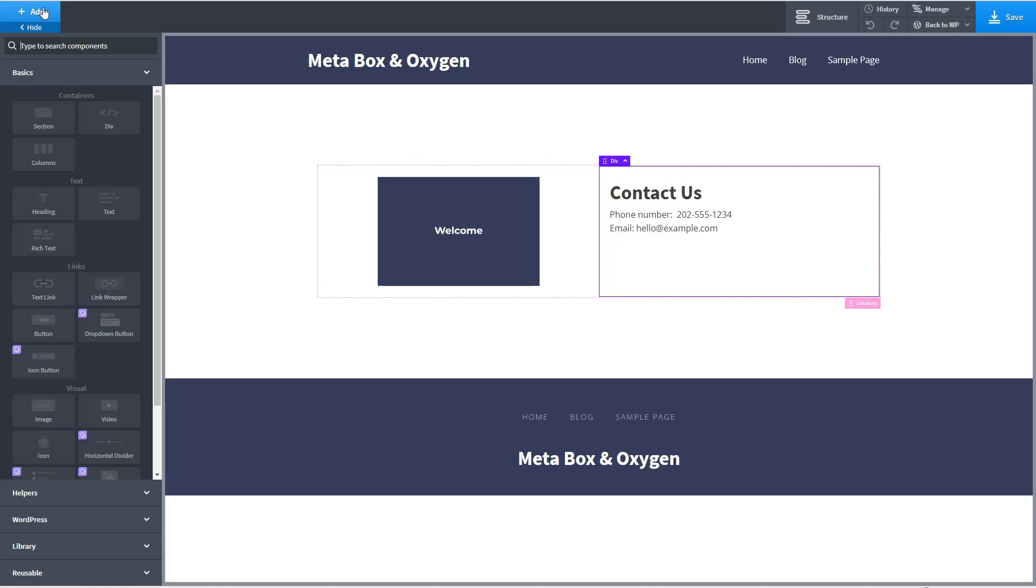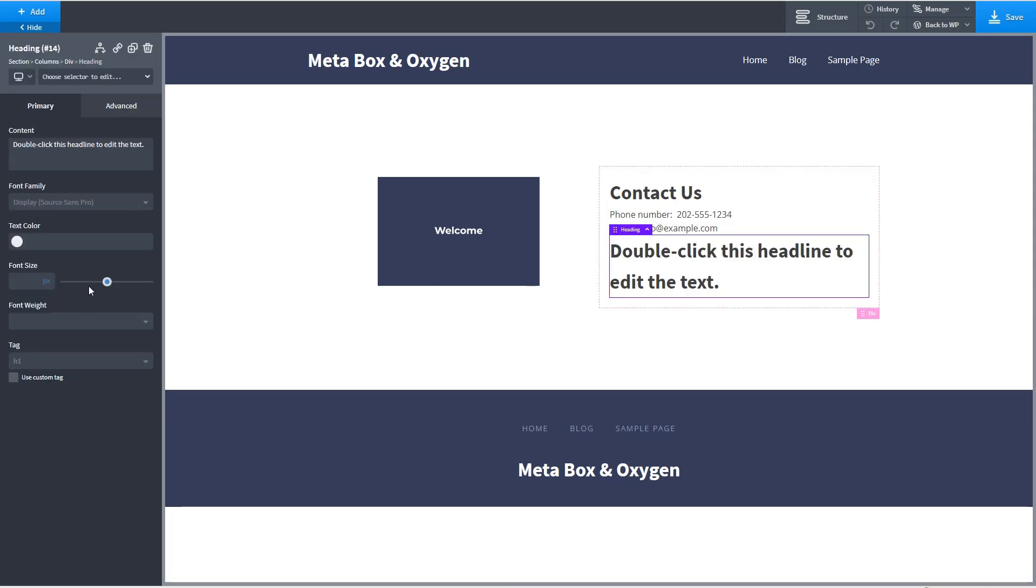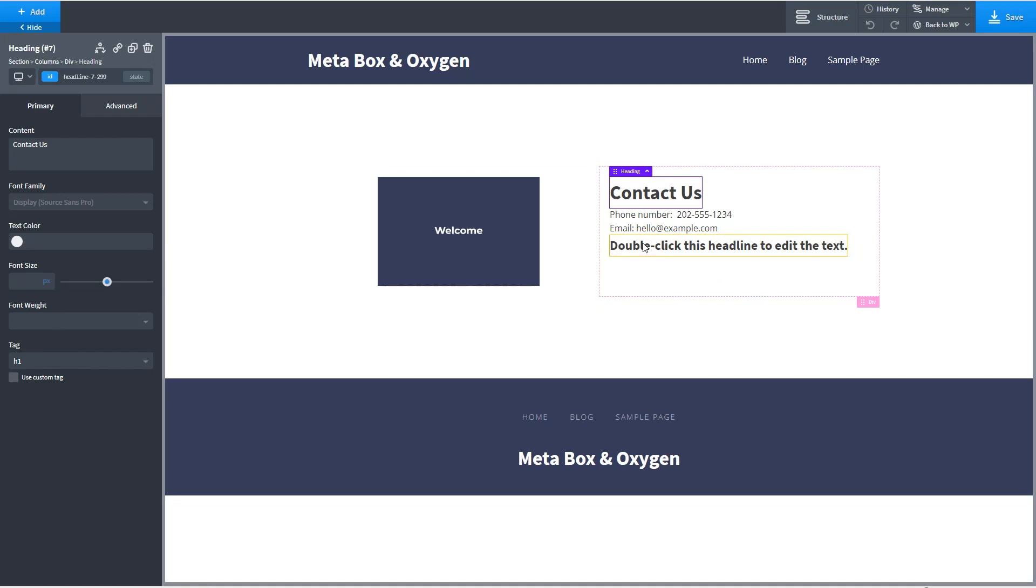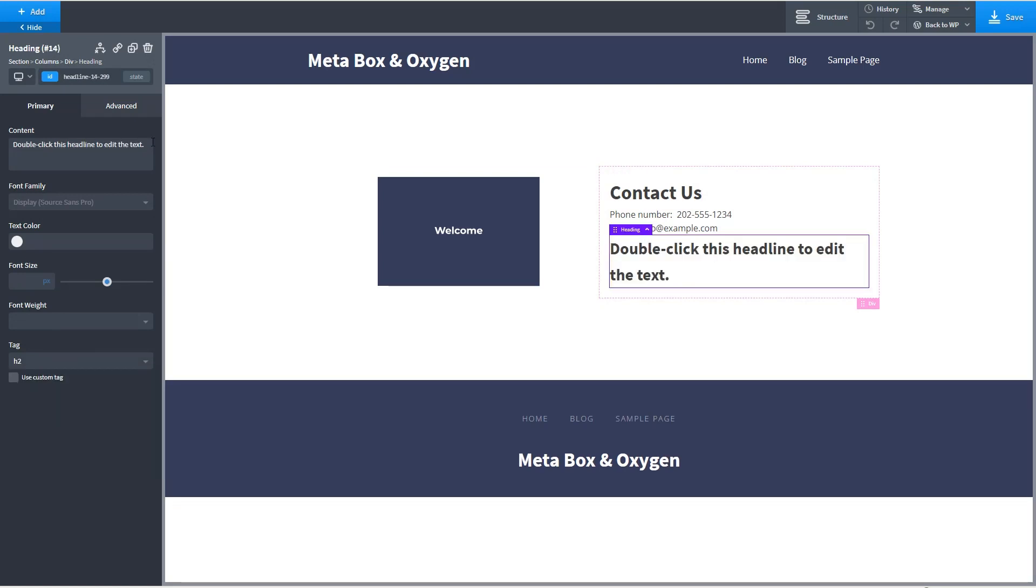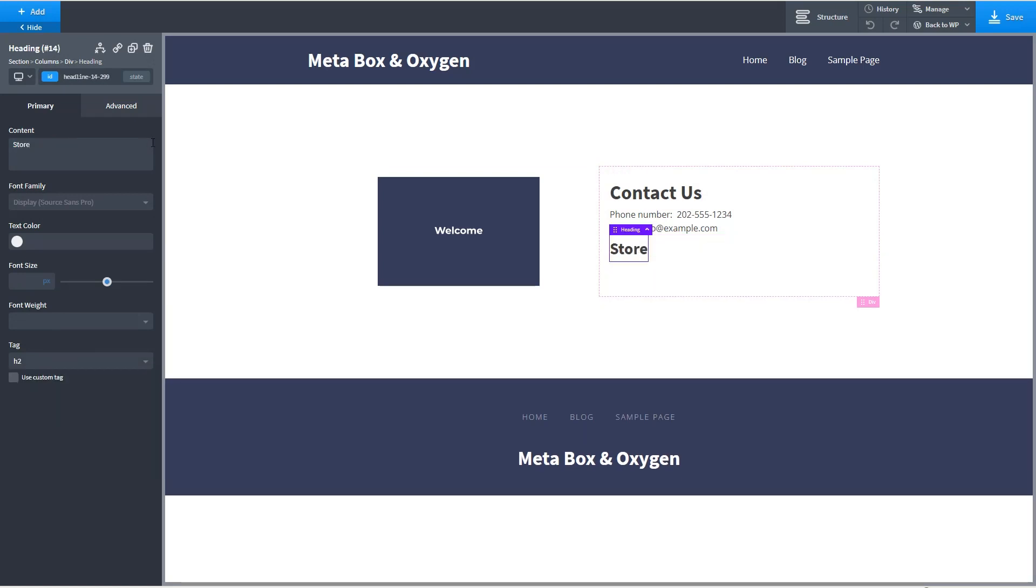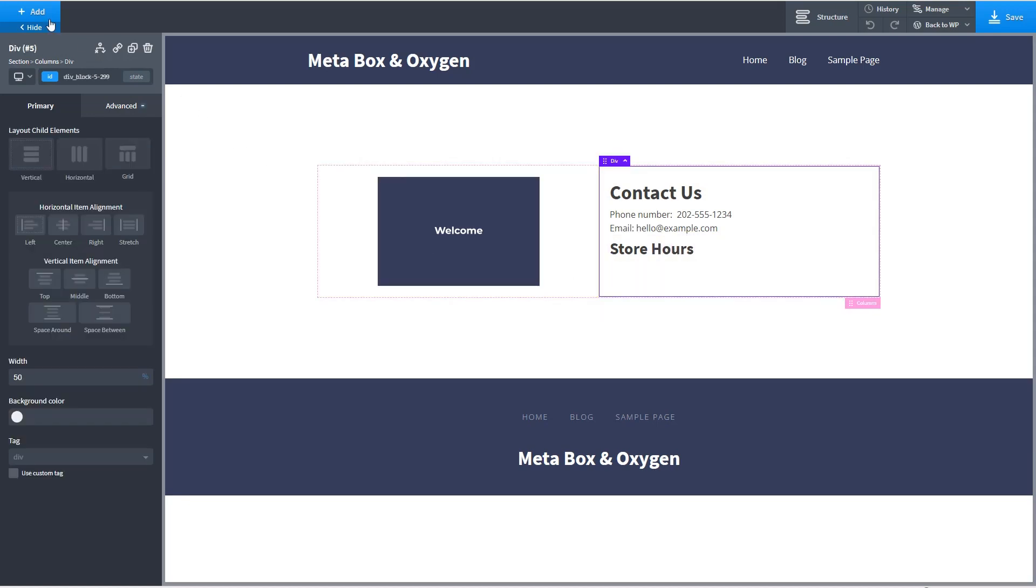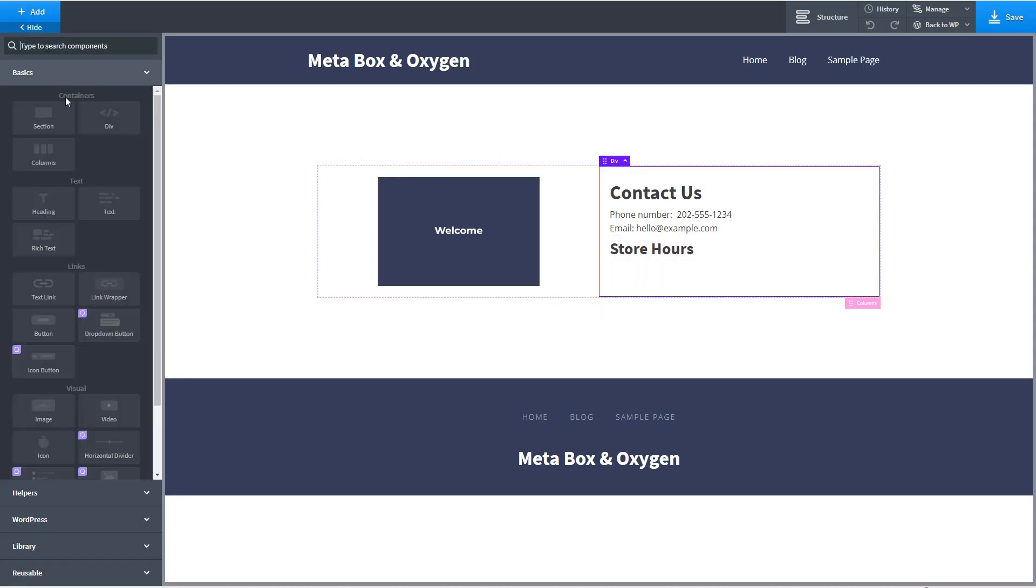Okay now let's go and get the hours. First let's put another heading. And we'll change this one. Let's change this one to be an h2. Okay and we'll say store hours.